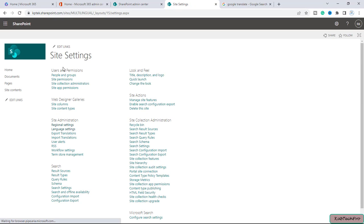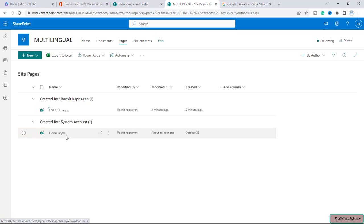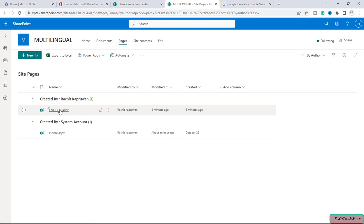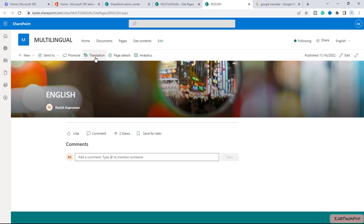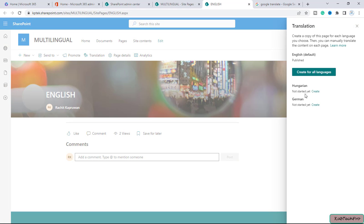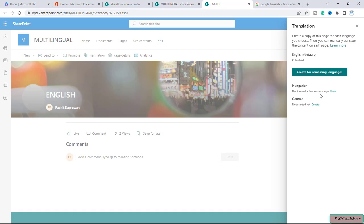After saving the settings, I will go back to my pages library. I will open the page we created. Now you can see that after enabling the multilingual feature, there is now an option for translation. I will click on translation. We have selected two languages — Hungarian and German. You will see this page is published in English and there are two languages for which translation has not yet started. To create the page in Hungarian and German, you simply click on Create. You will get the option 'Draft saved a few seconds ago.' You can go to the Hungarian language page from there or simply close it.